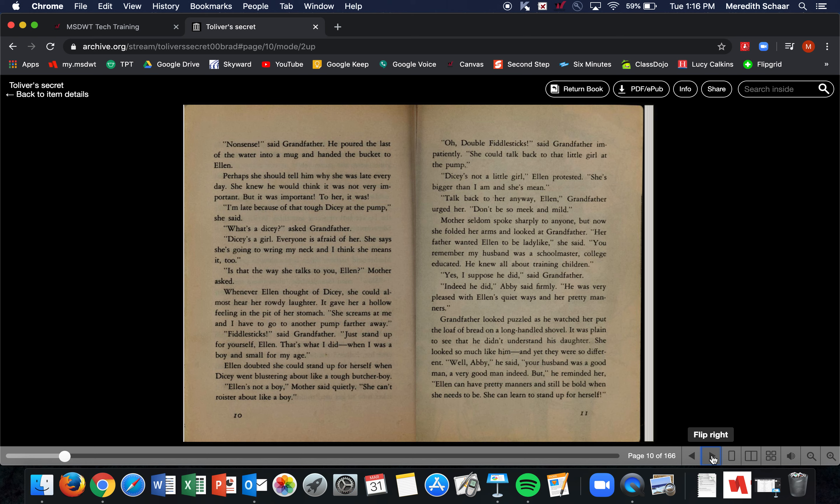'Fiddlesticks,' said Grandfather. 'Just stand up for yourself, Ellen. That's what I did when I was a boy and small for my age.' Ellen doubted she could stand up for herself when Dicey went blustering about like a tough butcher boy. 'Ellen's not a boy,' Mother said quietly. 'She can't roister about like a boy.' 'Oh, double fiddlesticks,' said Grandfather impatiently. 'She could talk back to that little girl at the pump.' 'Dicey's not a little girl,' Ellen protested. 'She's bigger than I am, and she's mean.' 'Talk back to her anyway, Ellen,' Grandfather urged. 'Don't be so meek and mild.'